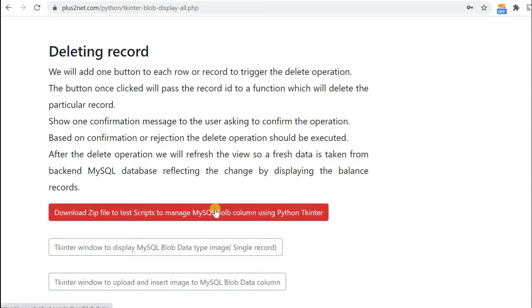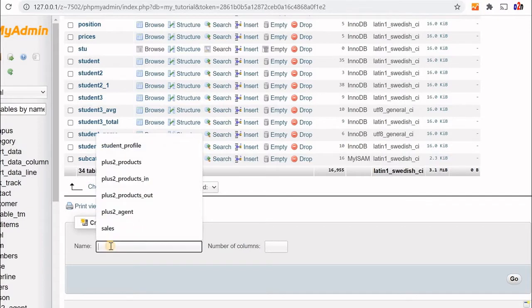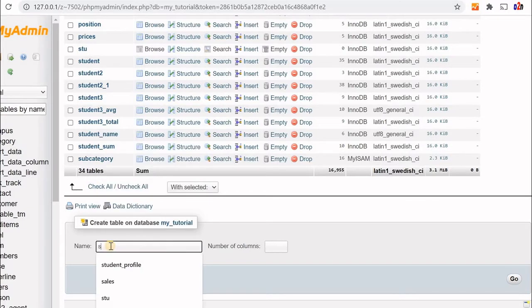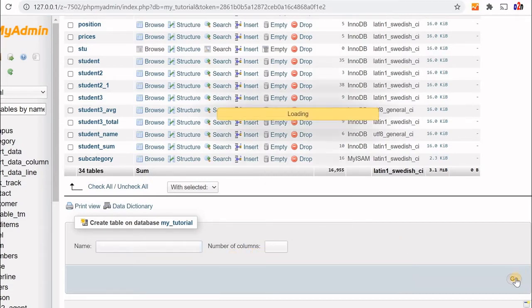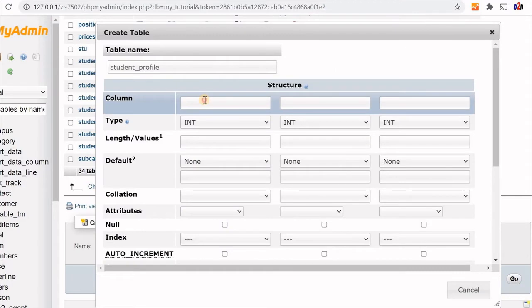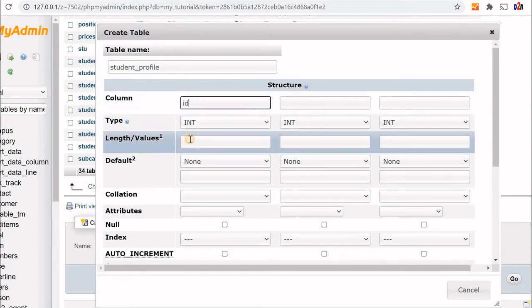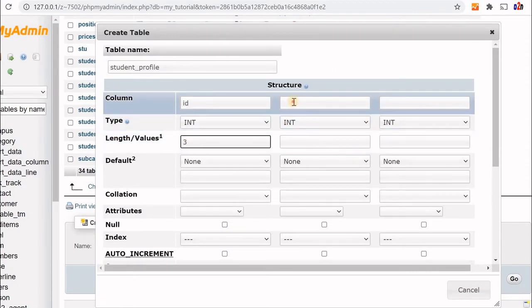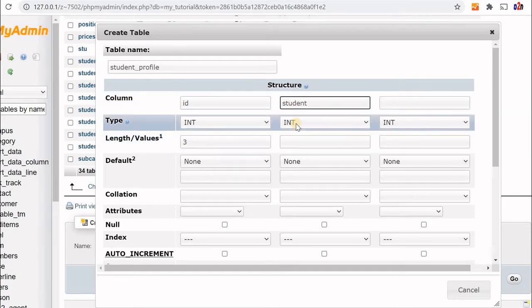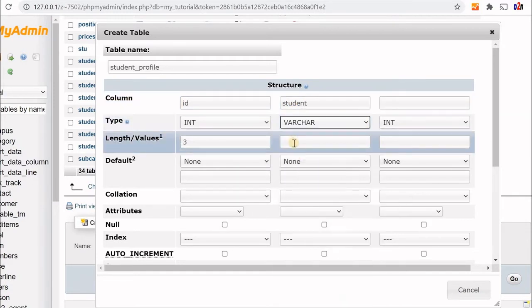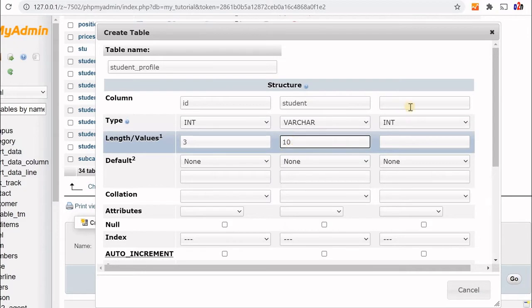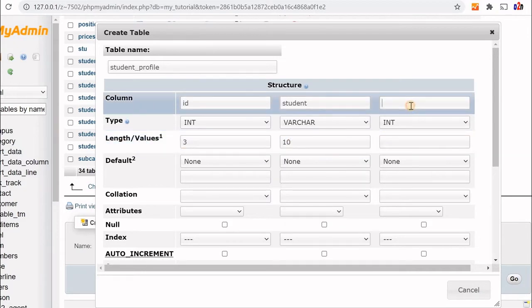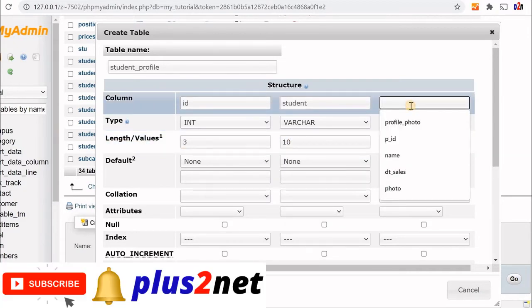We are inside phpMyAdmin. You can use MySQL Workbench also. The table name is student_profile. I am giving three columns here. Let's start with our first column, id, which is an integer field. Second is student, which is the student's name, so varchar 10.